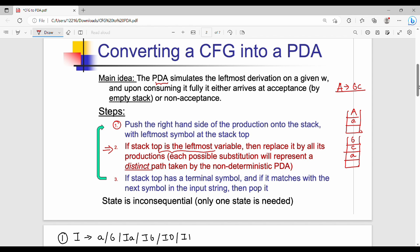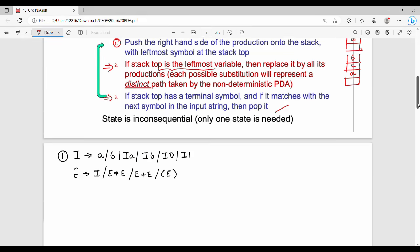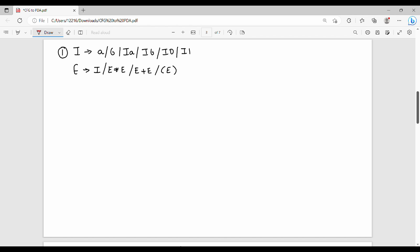If the stack top has a terminal symbol matching the input, we can pop it. So there are two main operations: replace a variable with its production's right hand side, or pop a terminal. The goal is to convert the given context free grammar to push down automata.